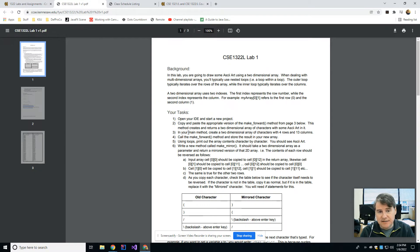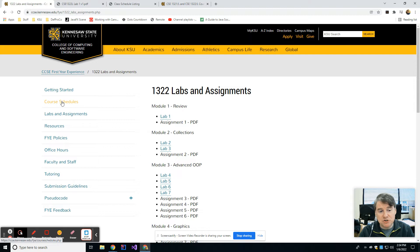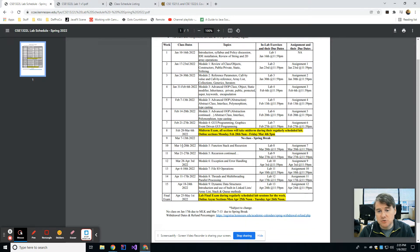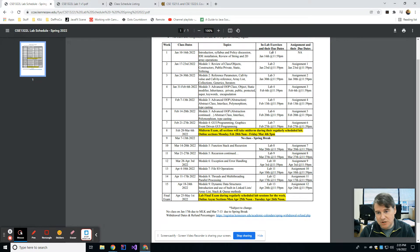As you're going through the assignments and the labs, if you get the lab done in lab time you can go ahead and start the assignment for that week. Both the lab and the assignment are going to be due each week at midnight. To know what to do on any given week, go back to that FYE website, click on Course Schedule, and you'll see a 1322 lab schedule. This will show you what is due and what date it is due on — so make sure you look at the one for this semester.